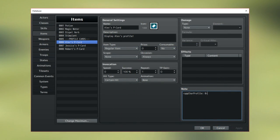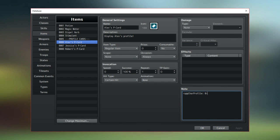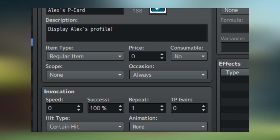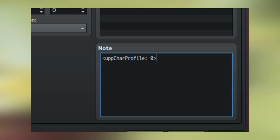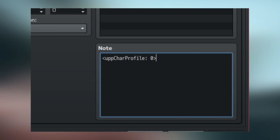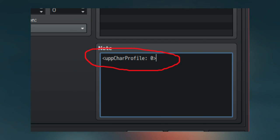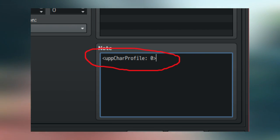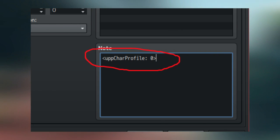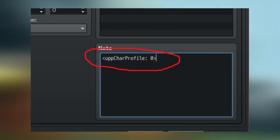In order to show them, all you need to do is make an item — make sure it's not consumable and set the scope to none. In the note you want to type exactly what you see here. The capital letters are important, so make sure you don't have any capitals or lowercase letters where they shouldn't be — make it exactly like it is here.